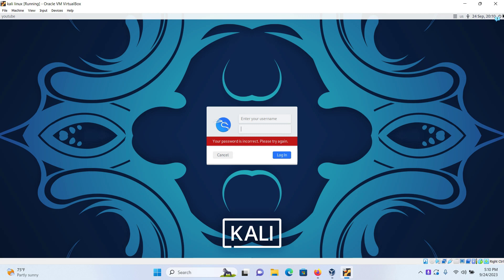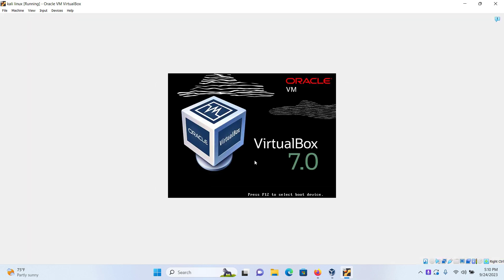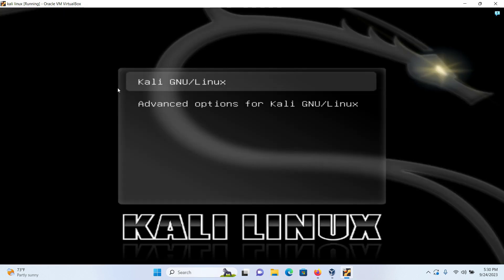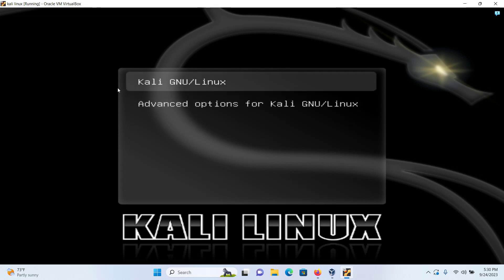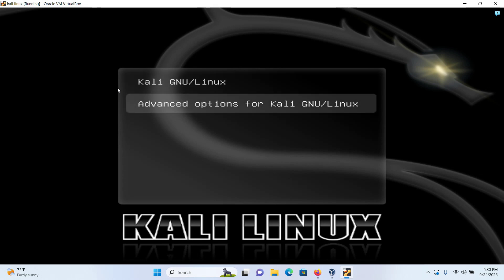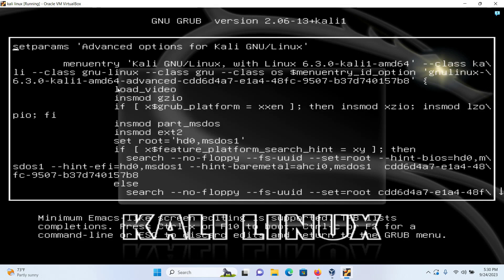First, restart your machine. When you're on this page, either press the up or down arrow key in your keyboard to stop it from booting. Then in your keyboard press the button E. E is for edit and you will be in this edit page. It will look something like this. Your edit page might be blue, but the process is exactly the same.